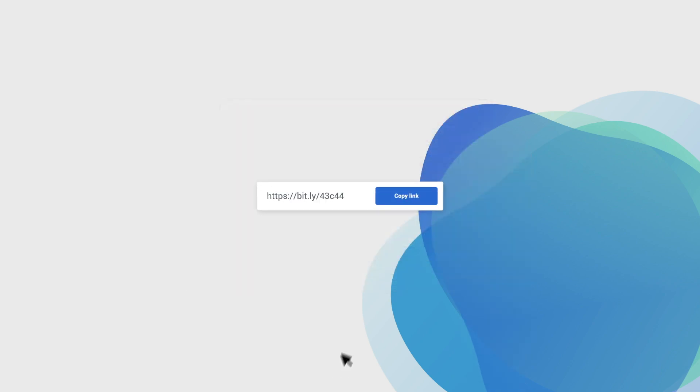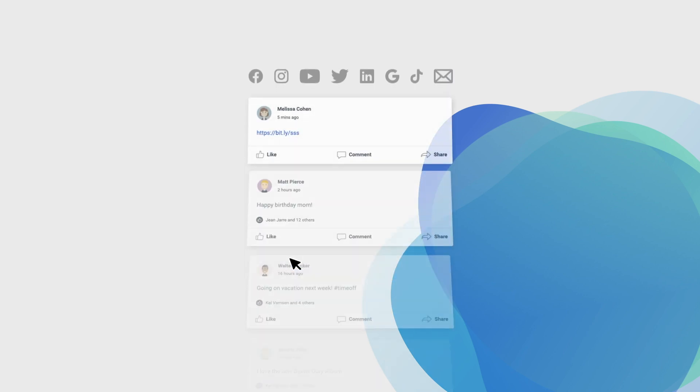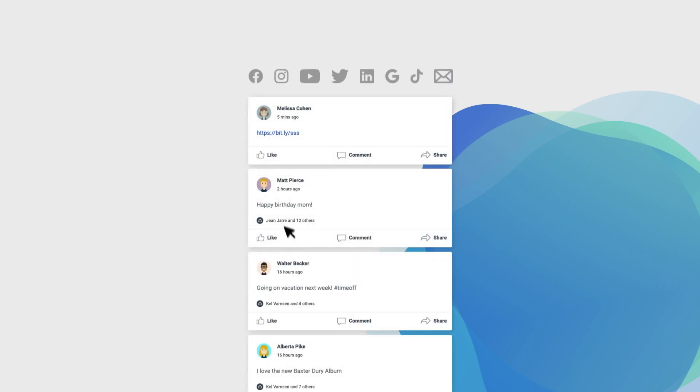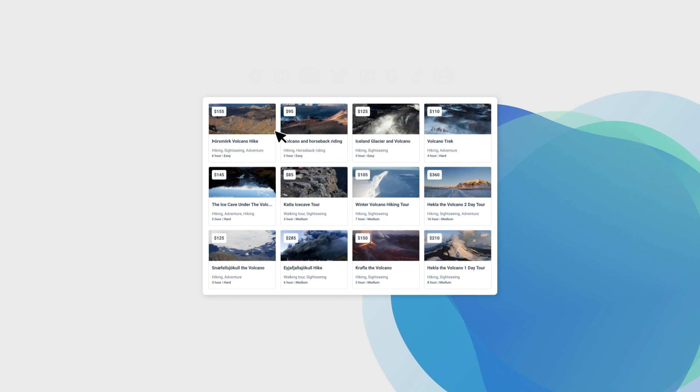No website, no problem. Simply copy a link you can paste on all major social media platforms or in your confirmation emails, and your followers or customers can book the experiences you offer seamlessly.